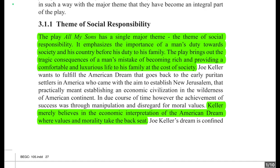The Puritan settlers were English Protestants of the late 16th and 17th centuries who regarded the reformation of the church under Elizabeth I as incomplete, and sought to simplify and regulate forms of worship.